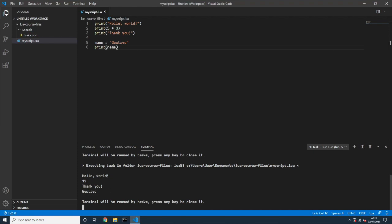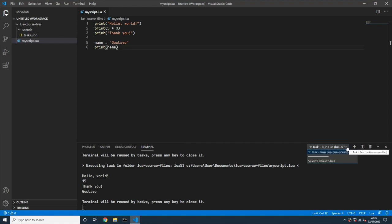This is a lot easier than using the command prompt every time. That's the whole idea — using Visual Studio Code with this task to interpret our Lua script. One small detail: if it doesn't work, Visual Studio Code might try to run things using PowerShell. We don't want PowerShell — we want the normal cmd, the vanilla Windows command prompt.